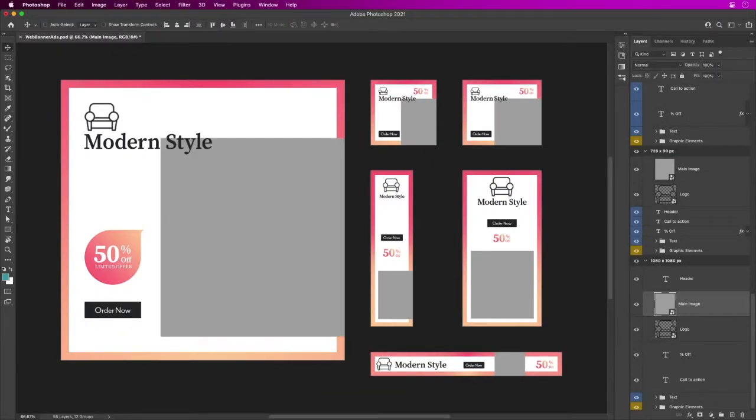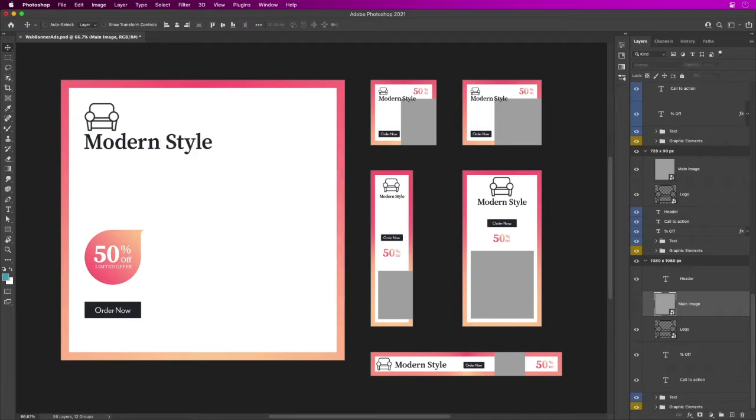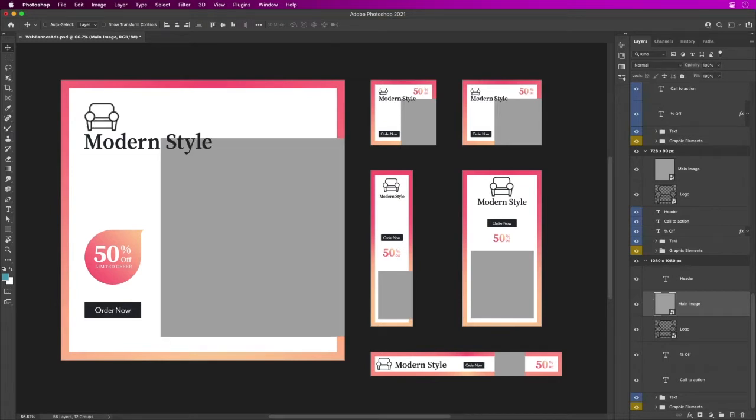Sure enough, we have off to the side a main image, a header, a logo, percentage off. I can see what those look like for each banner. I'm saying, hey, replace all this placeholder stuff with actual data.